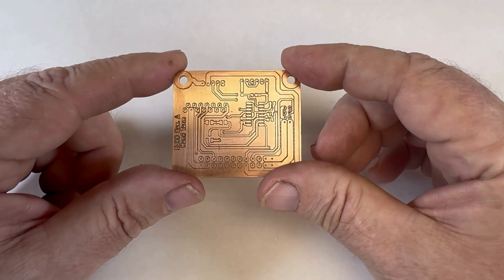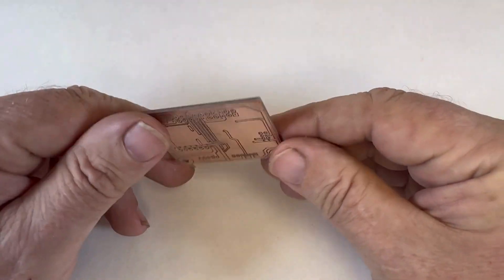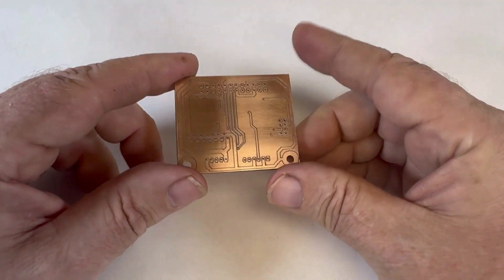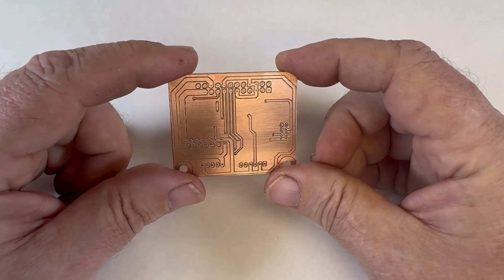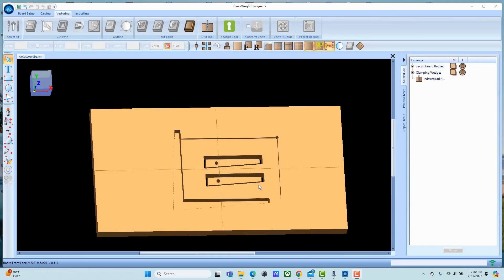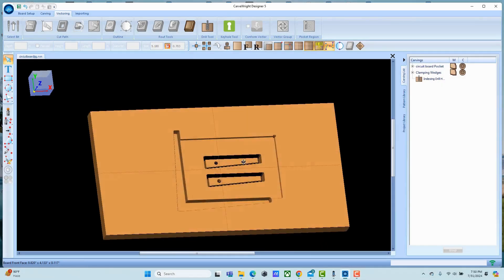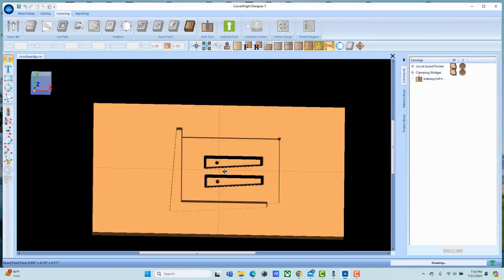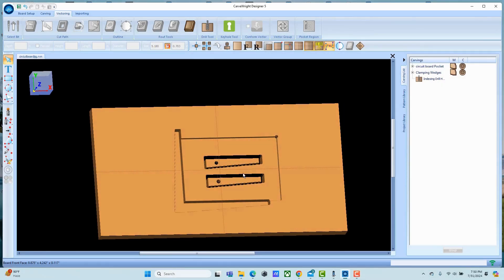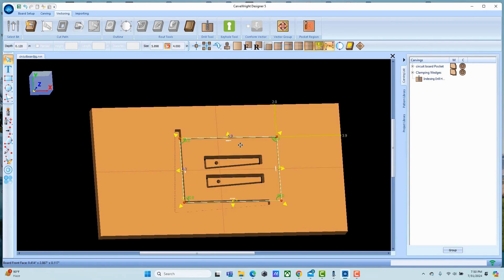In this video we're going to show you how to make a double-sided circuit board using a Raven. First step: build a jig to hold your circuit board. Just define a region the size of the circuit board.